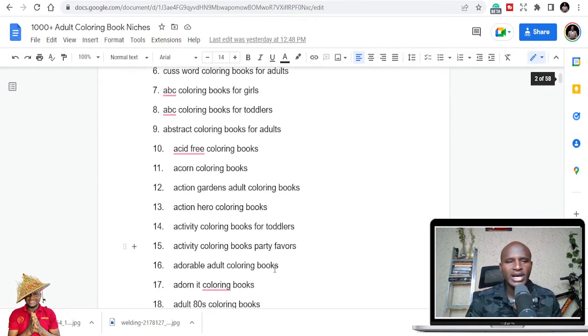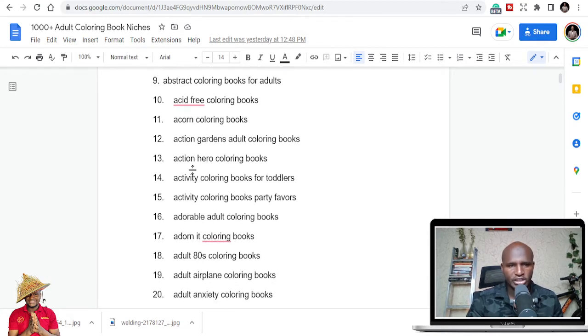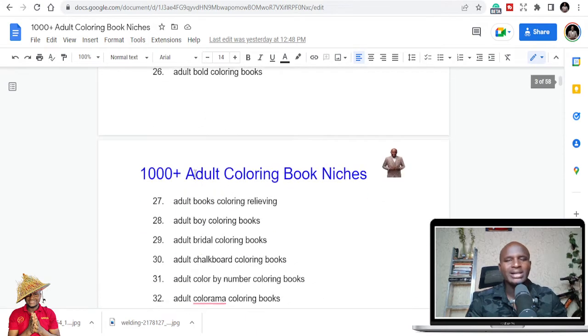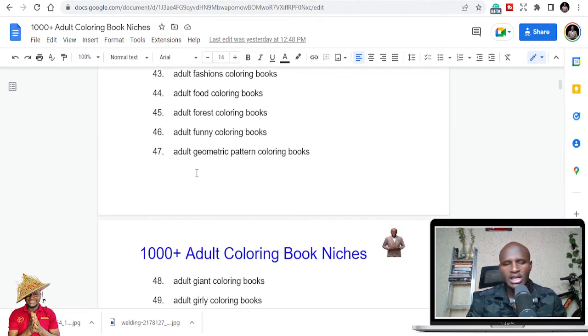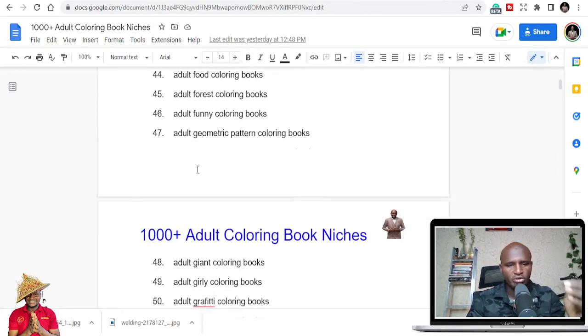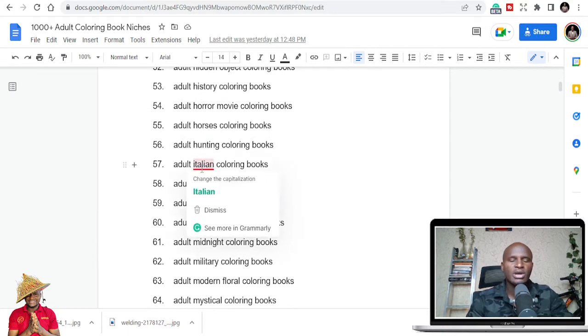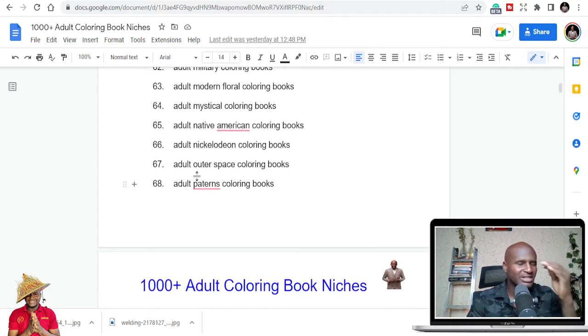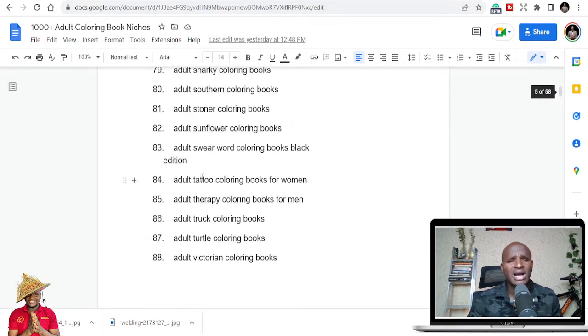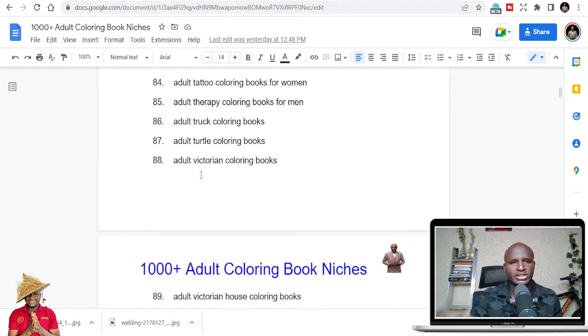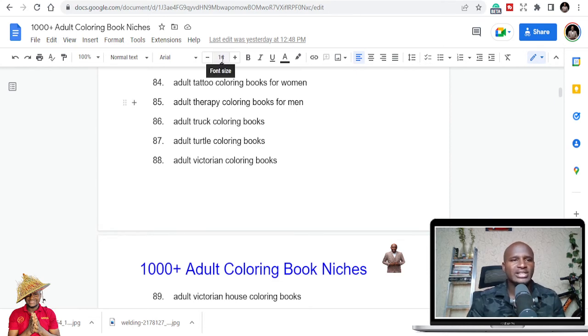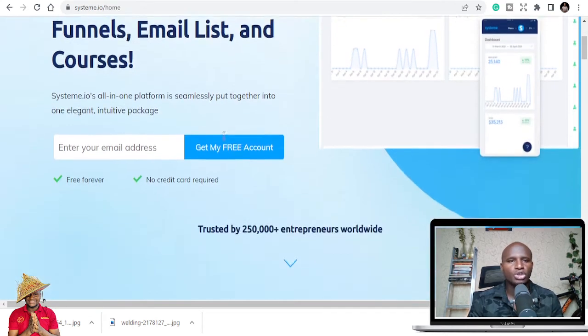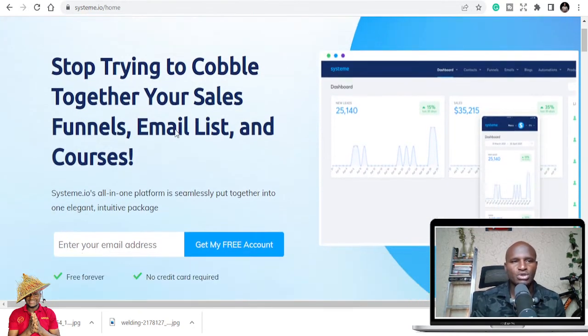There's a link in the description below where last week I compiled 1,000 coloring book niches, and I'm giving it away to you for free. I've never seen anyone do this. Some people sell them, but I'm giving 1,000 coloring book and notebook niches.